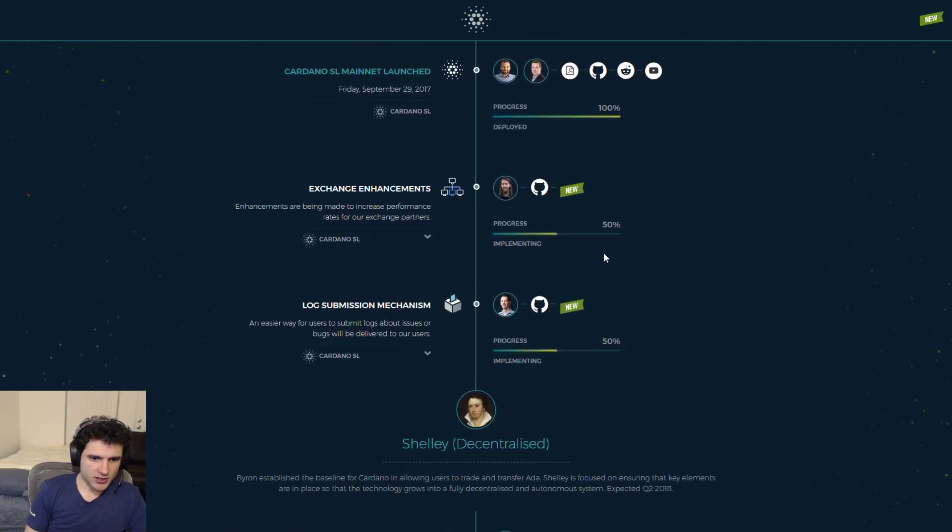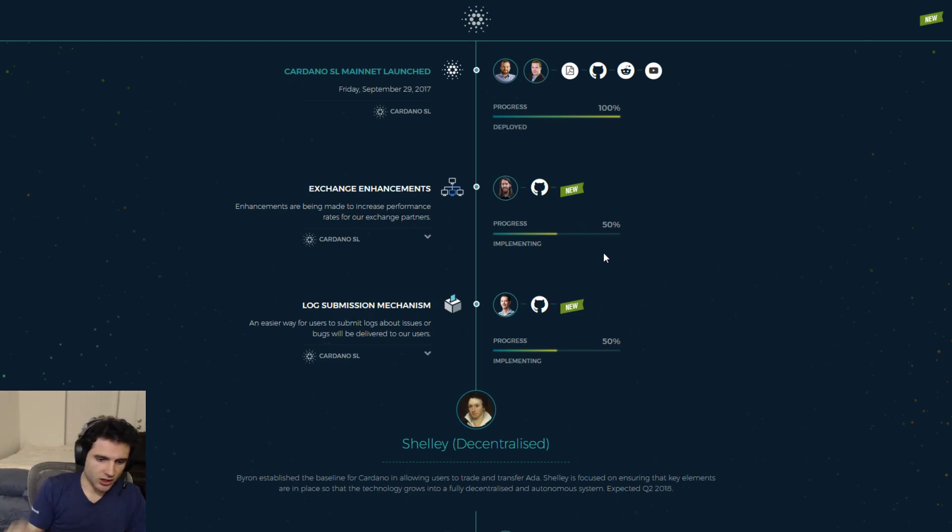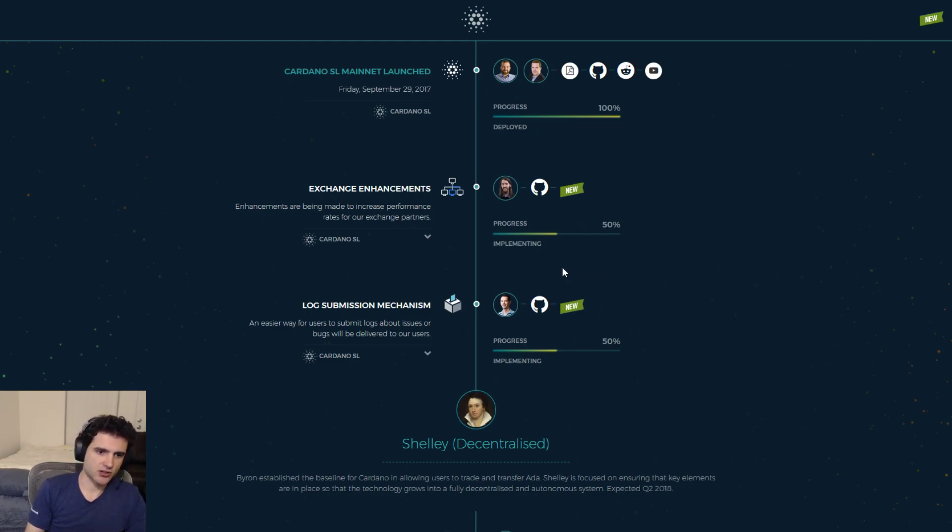So there have been a few things that have changed. Nothing has been released, there's been no new cool feature, but there's been some good progress on many different fronts. So let's just go through it one by one. So the first thing is exchange enhancements.